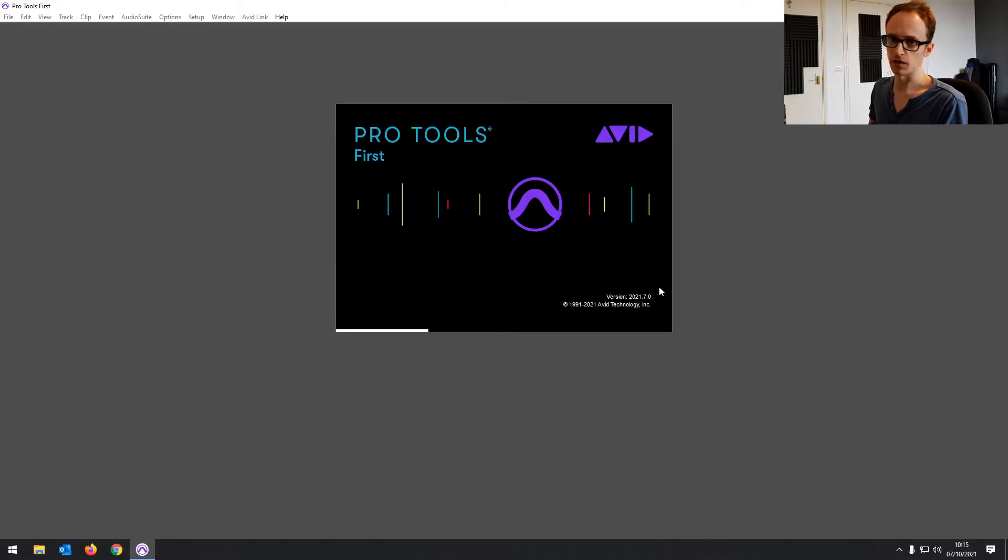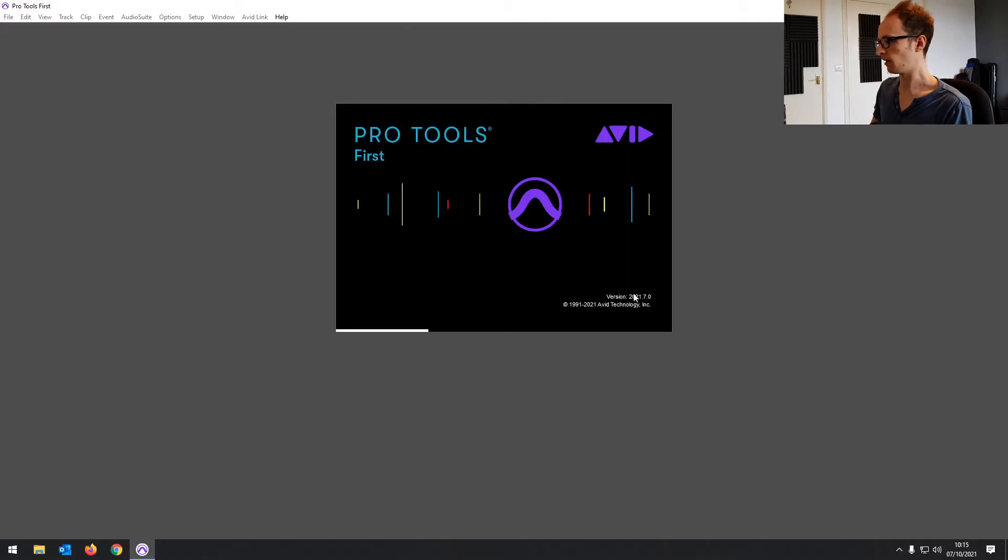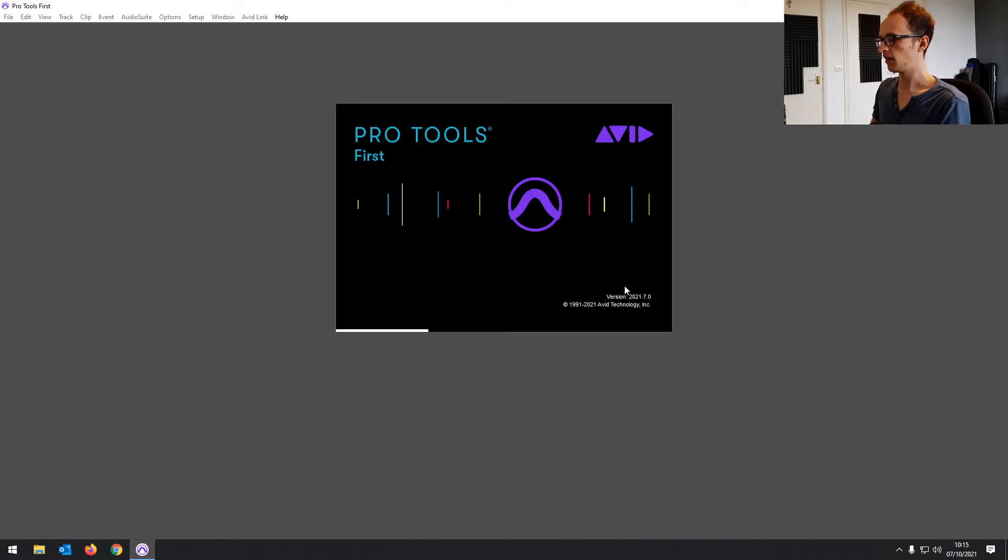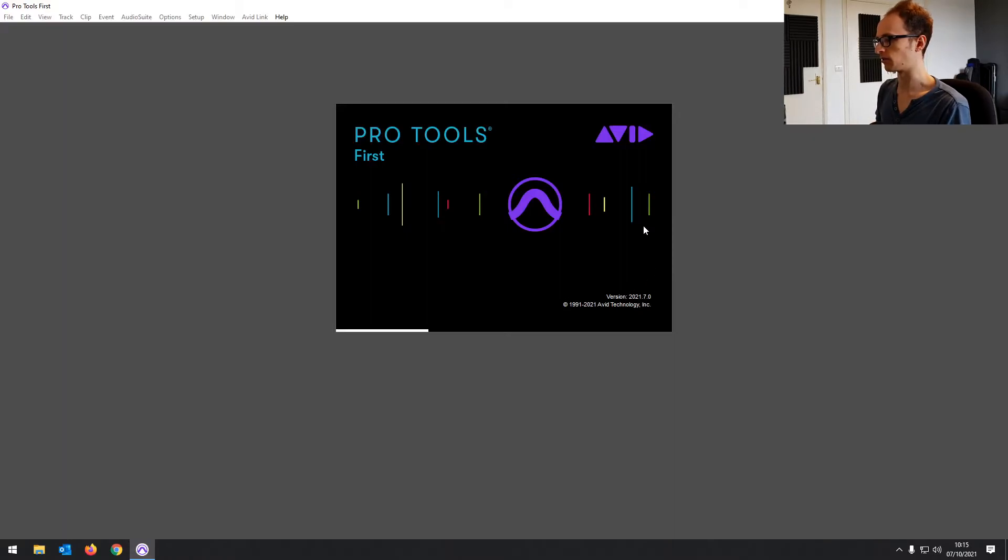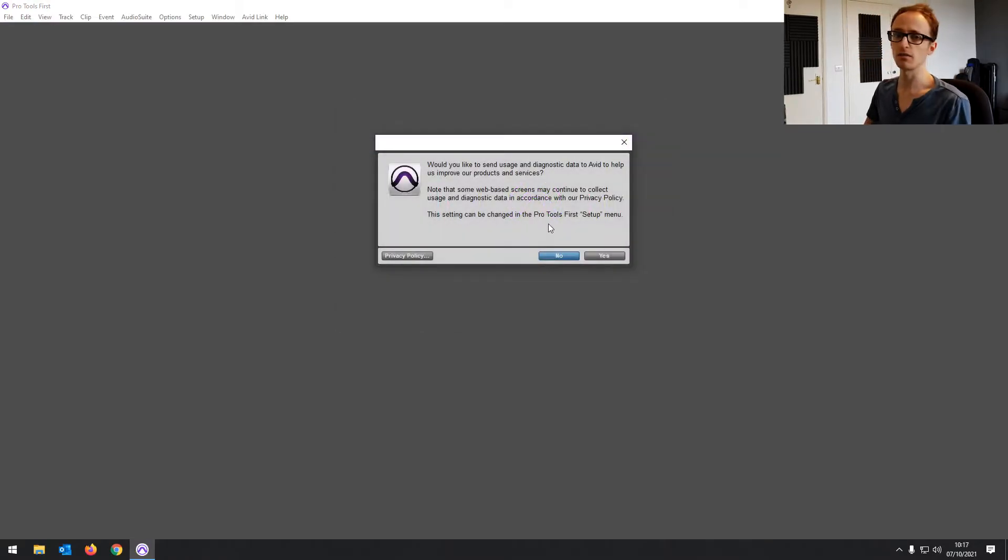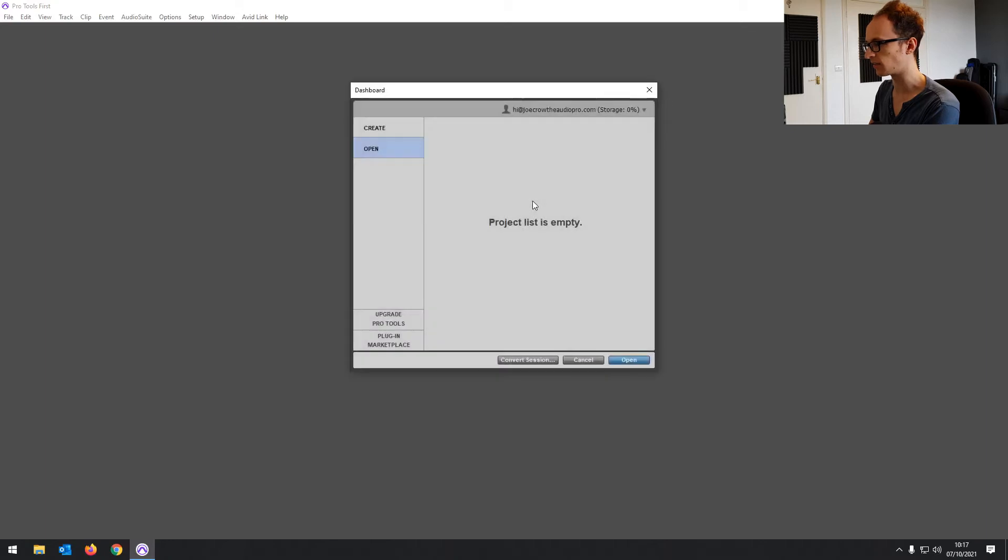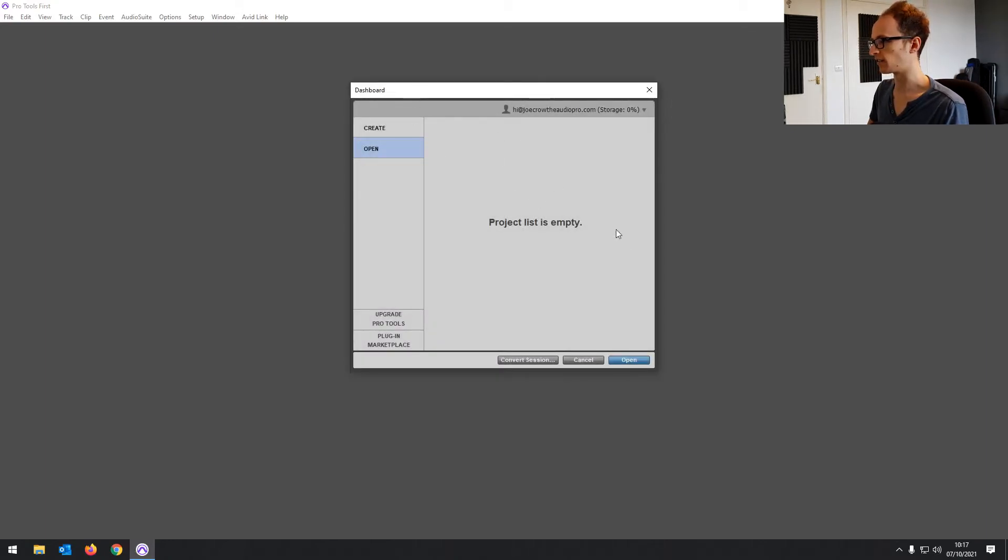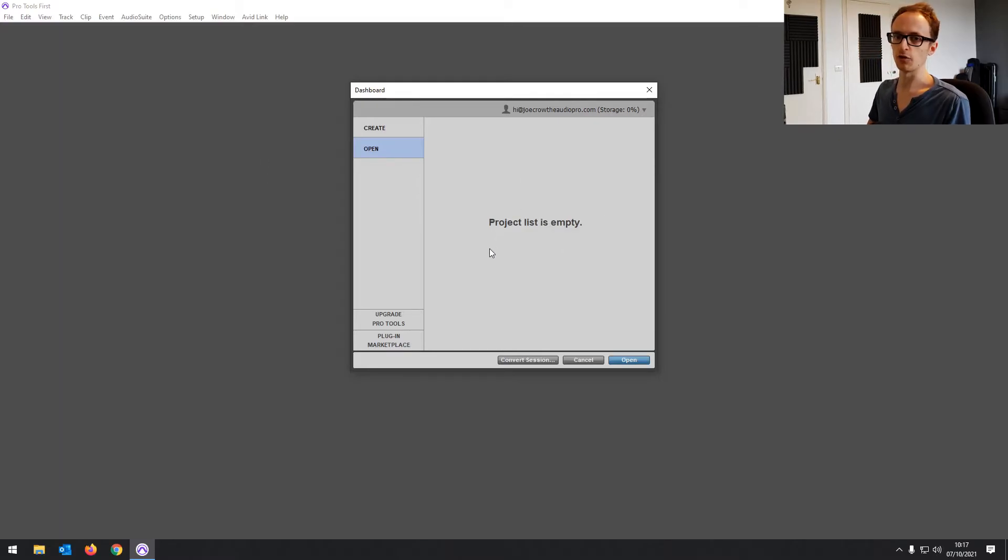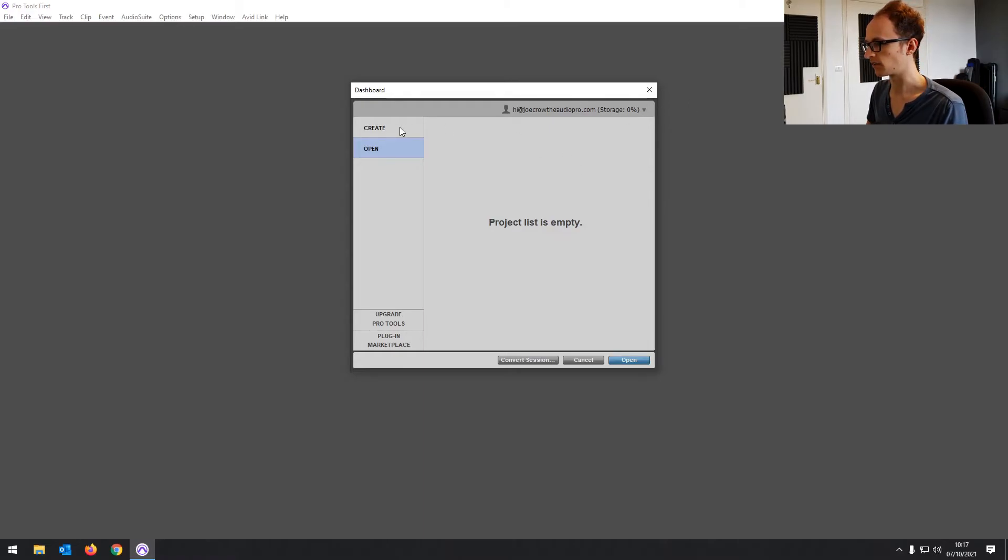It used to be the case that it would be one version per year. So Pro Tools 6, Pro Tools 7, but even with the main version of Pro Tools now they name it after the year and then the version release, that is normally every month or two there'll be some update. Then it's going to ask you if you want to send diagnostic data. You can click yes or no. And then it's going to open your dashboard that has your projects in. This will display projects that have been saved to your Avid cloud and any local projects as well.